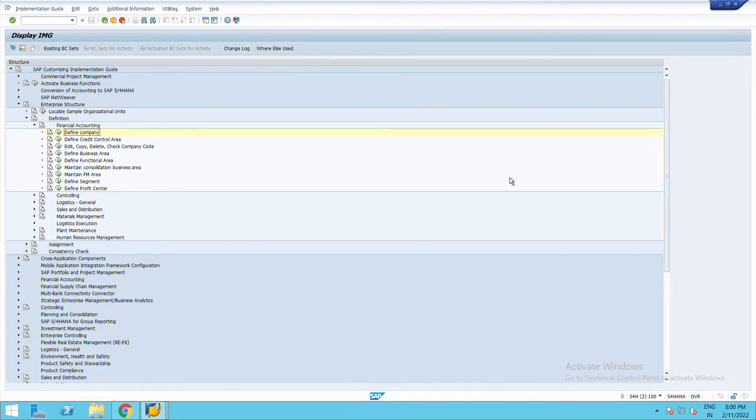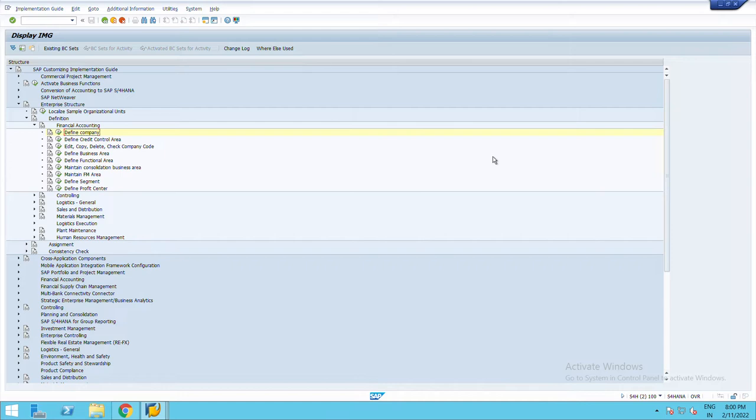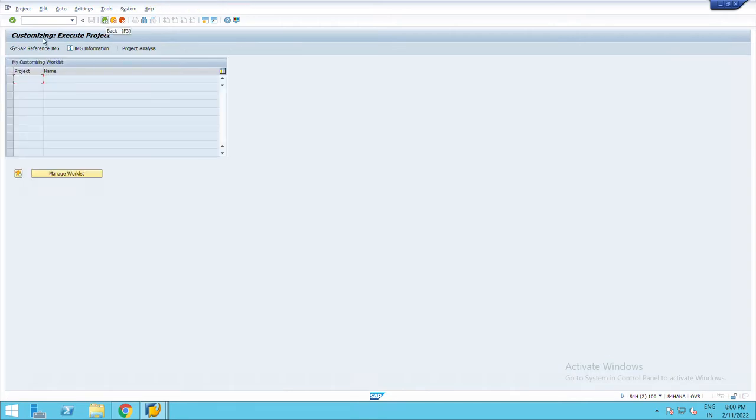In this video I will be showing how to define company, define company code, and then assign company code to company. I have already created the company, now I am going to show you how to create company code.